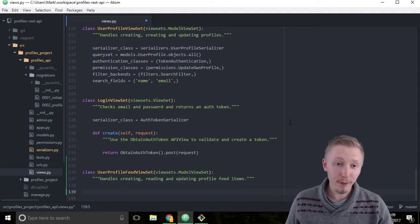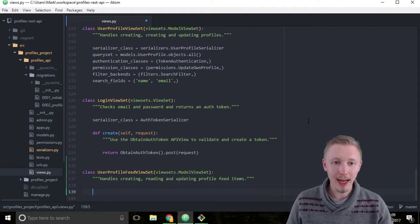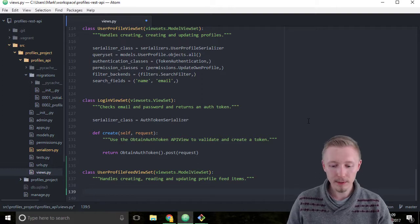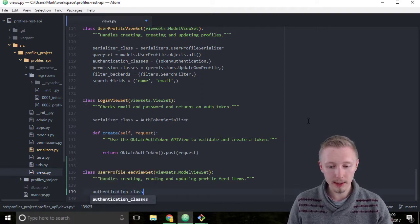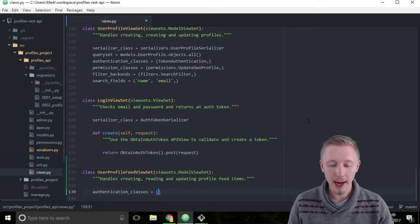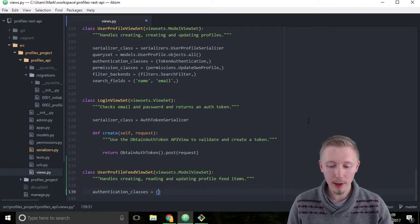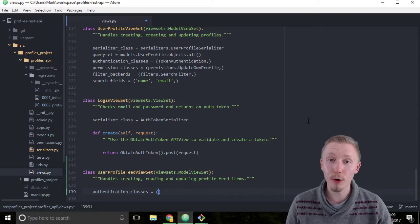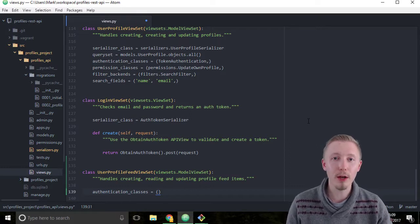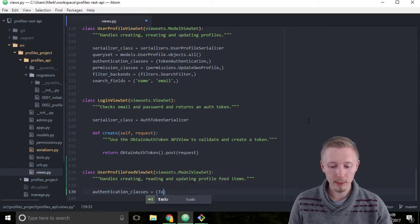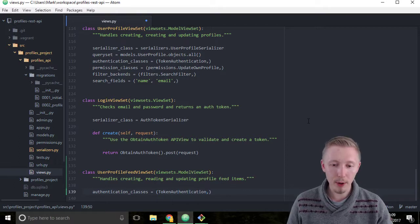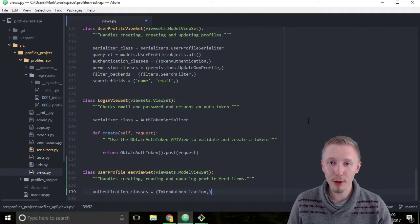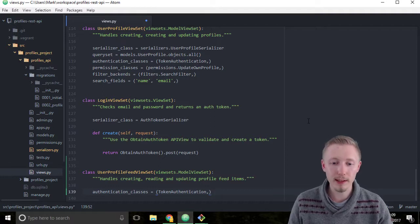The first thing we'll add to our viewset is an authentication class. Type authentication_classes equals, and then create a new tuple. We're going to use the same token authentication that we use for the user profile viewset. Type TokenAuthentication and make sure you put a comma after TokenAuthentication so Python knows that this is meant to be a tuple object.